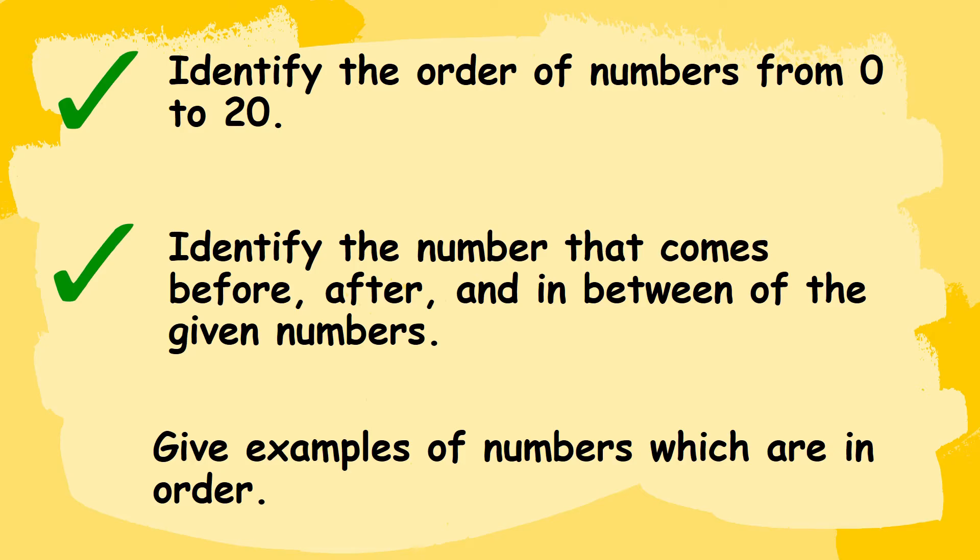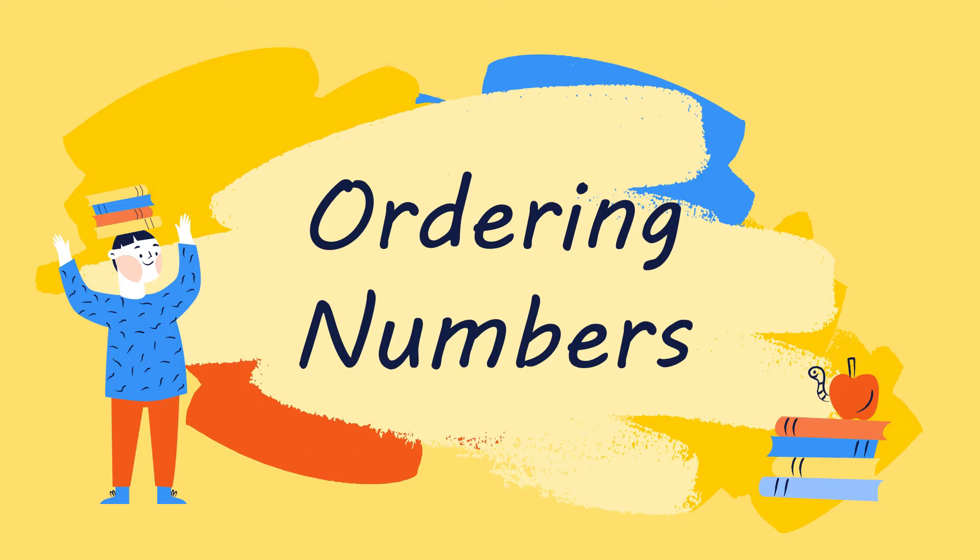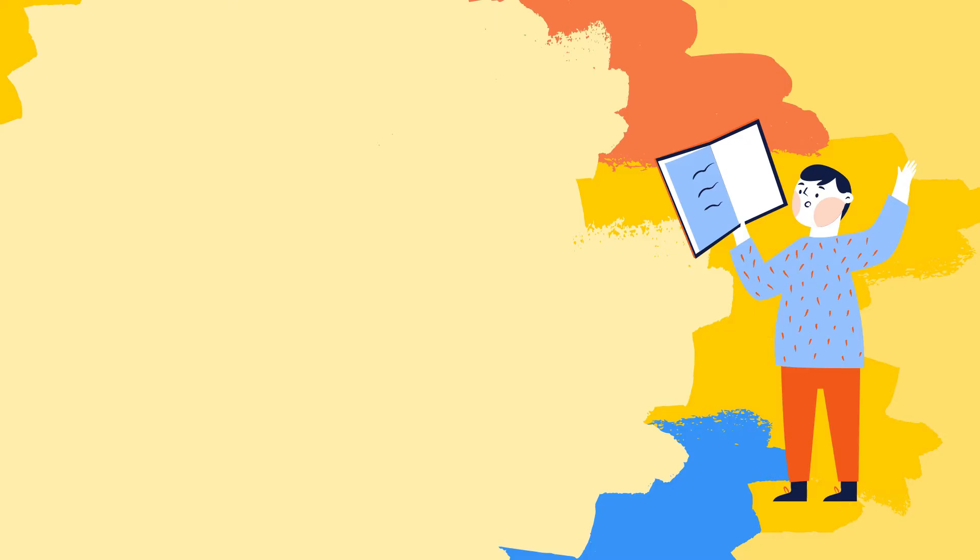Today kids we will be learning about ordering numbers. Let's first define what is ordering numbers. Ordering numbers are numbers that are in their proper order.